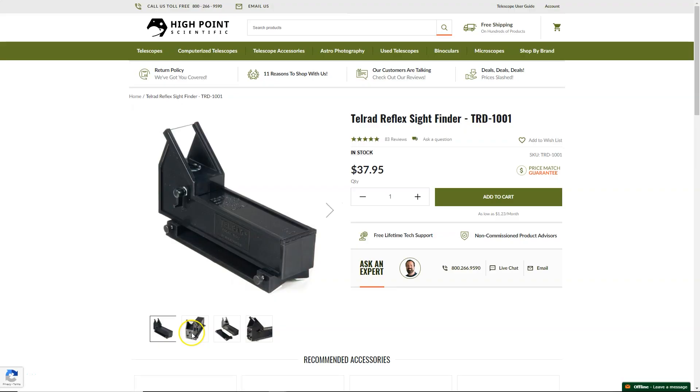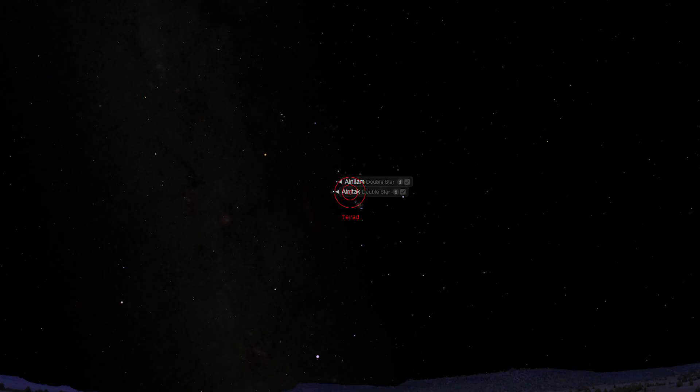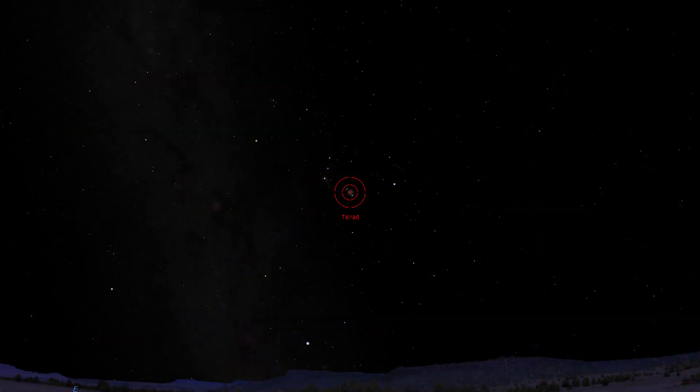Using a telrad, I place my outer 2-degree ring on the star Alnatak, and draw an imaginary line between Alnilam, the center star of the belt, and the center of the telrad's inner ring, and continue across to the opposite side of the 2-degree radius ring. I then move the scope and telrad down by 2 degrees in this direction. This is the approximate location of M42.